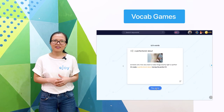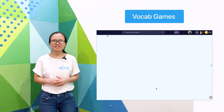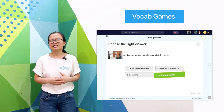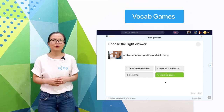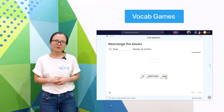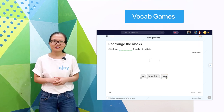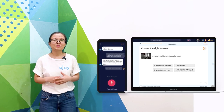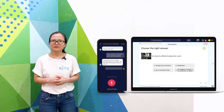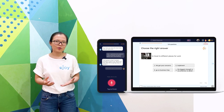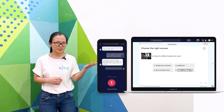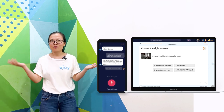After that, eJoy helps you to practice English skills with the content through games. You can do these activities on both computers and phones.